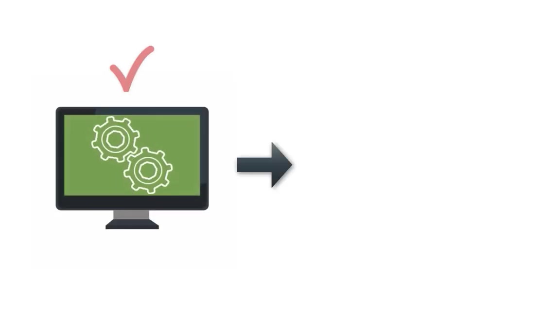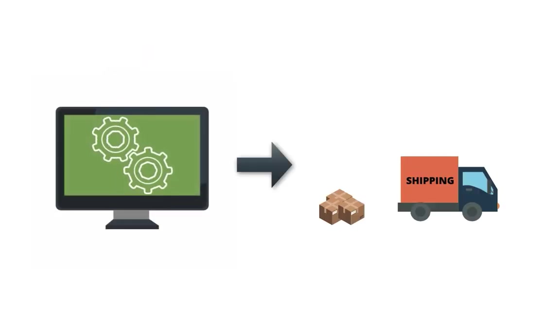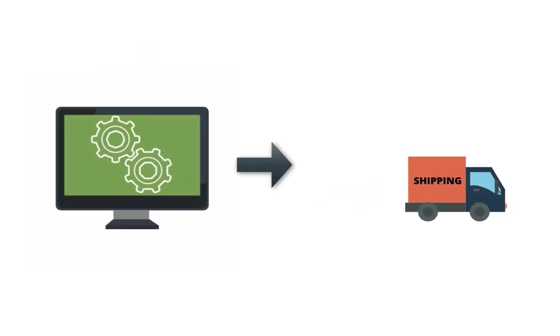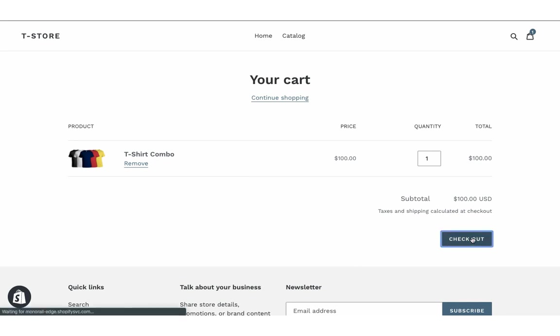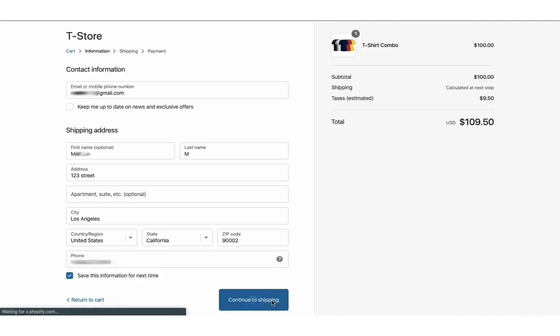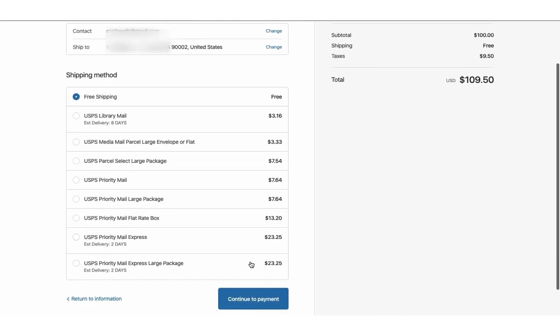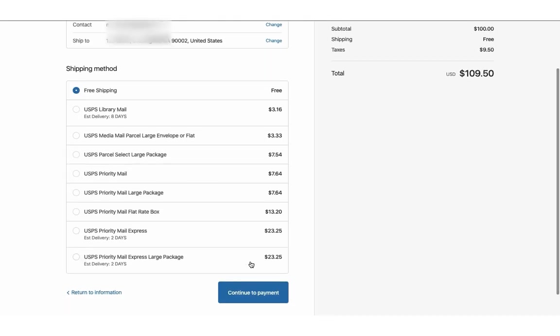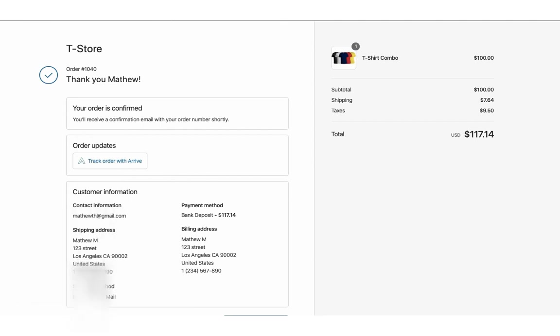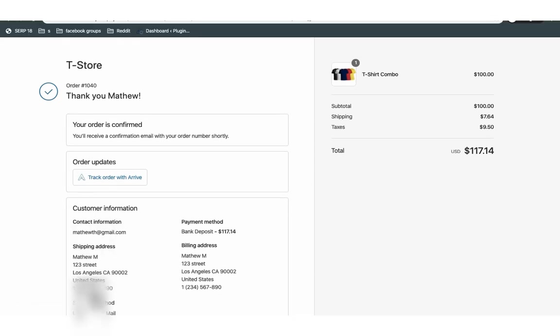Now let's see how the app automates the shipping process. Add a product to the cart and proceed to checkout. The app displays real-time USPS shipping rates for all available services. Let's select USPS Priority Mail and place the order.